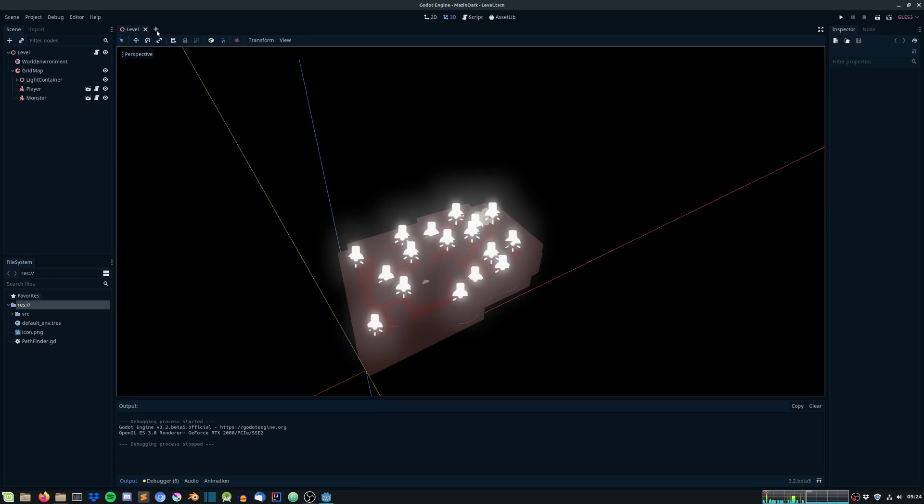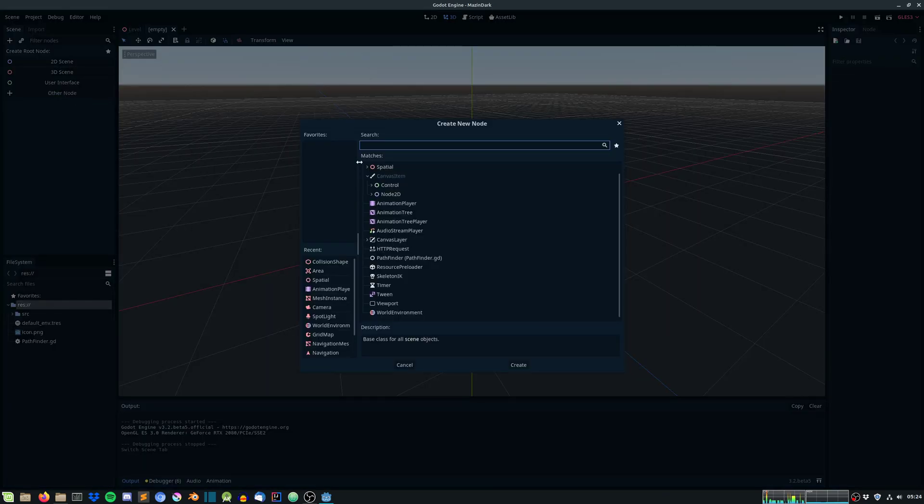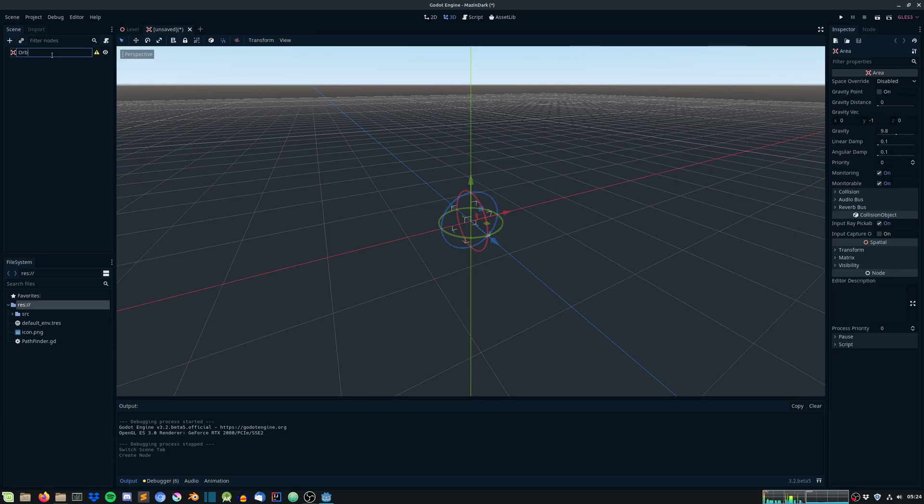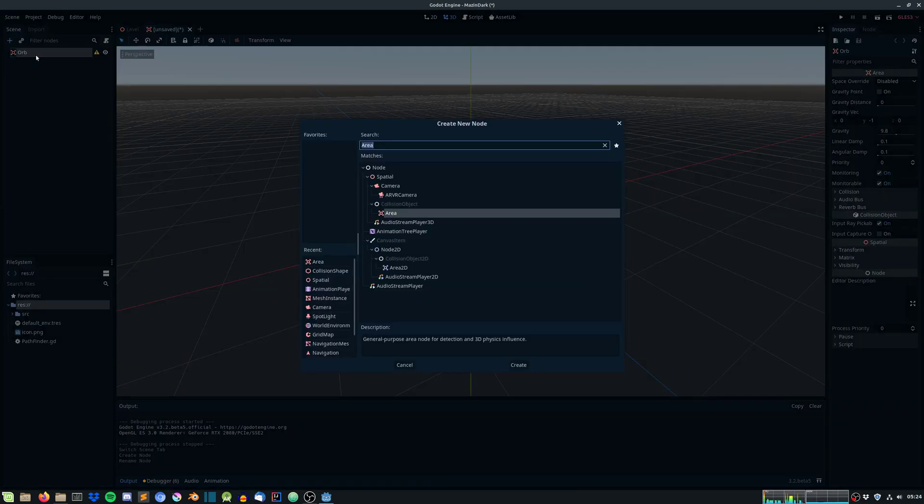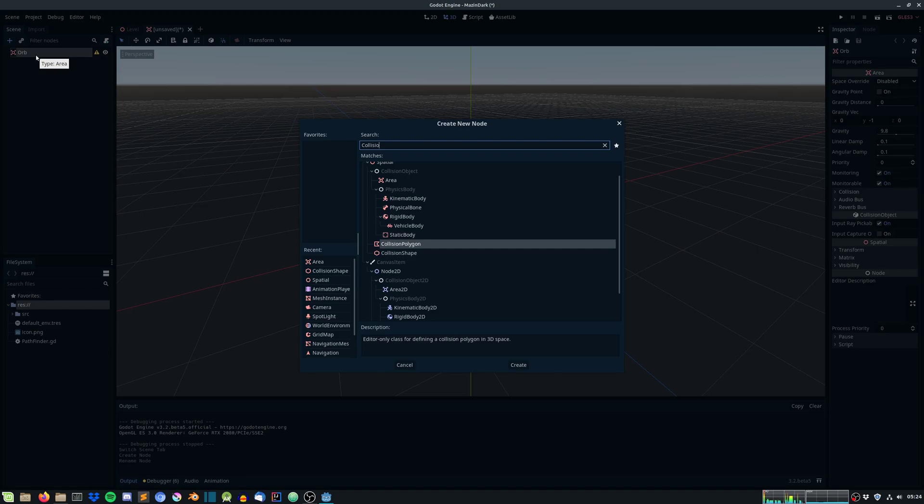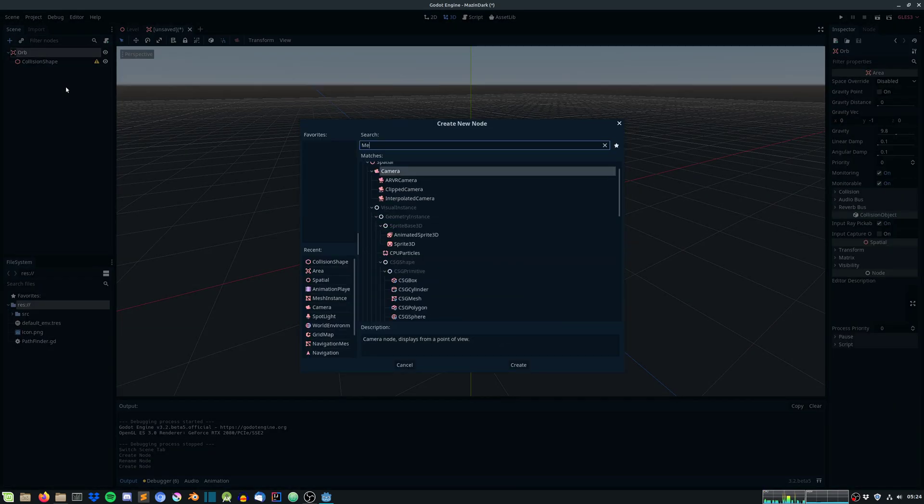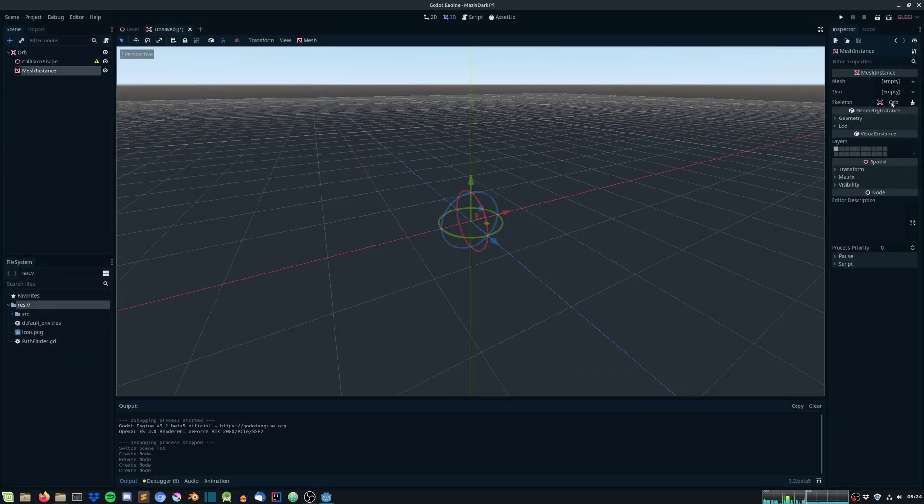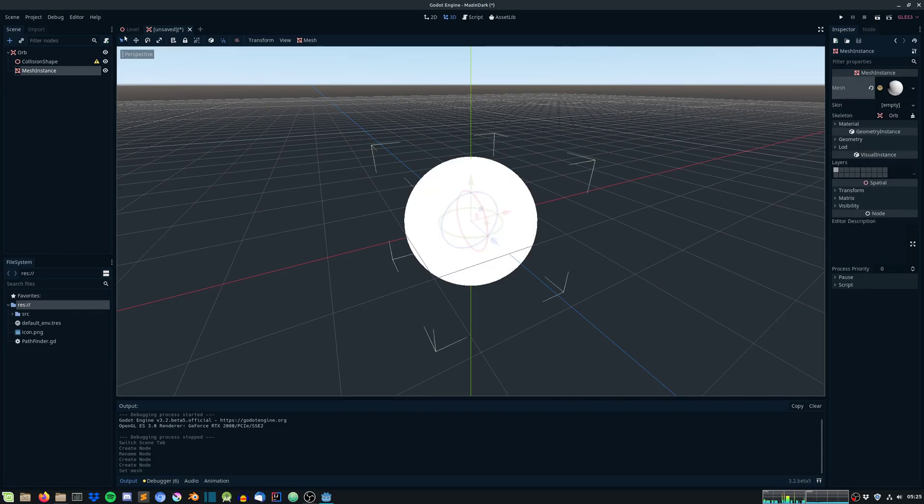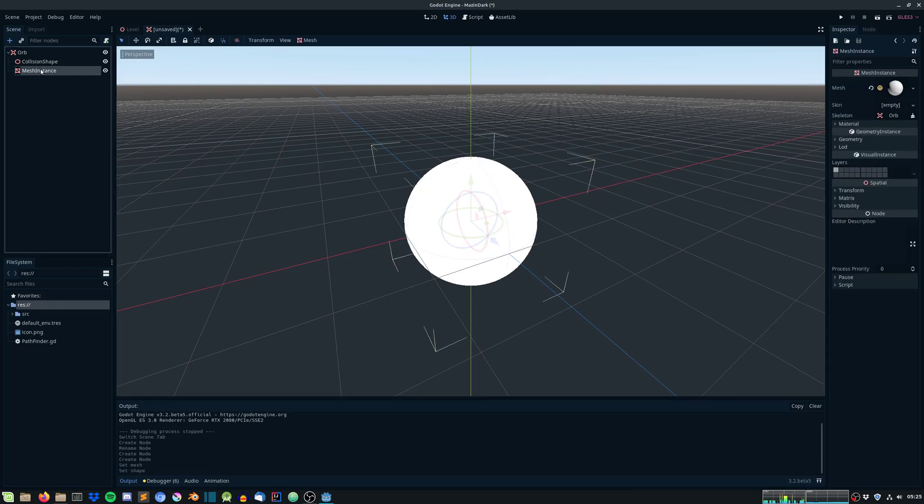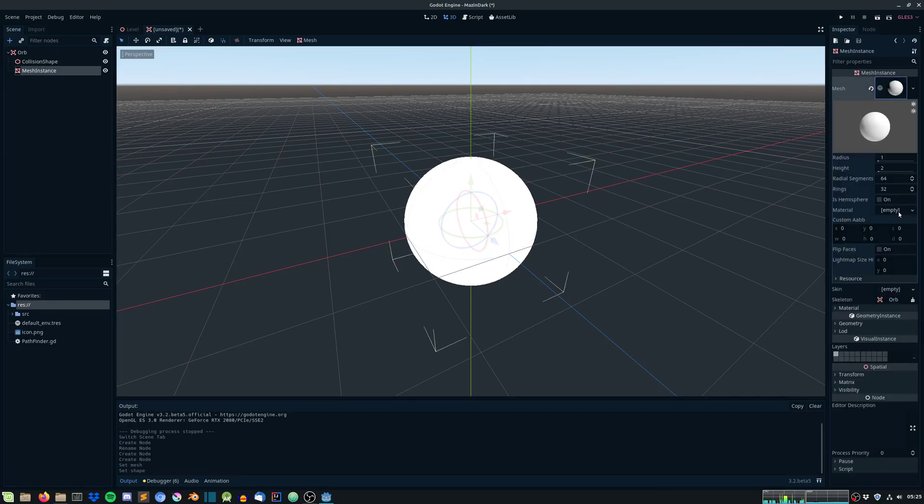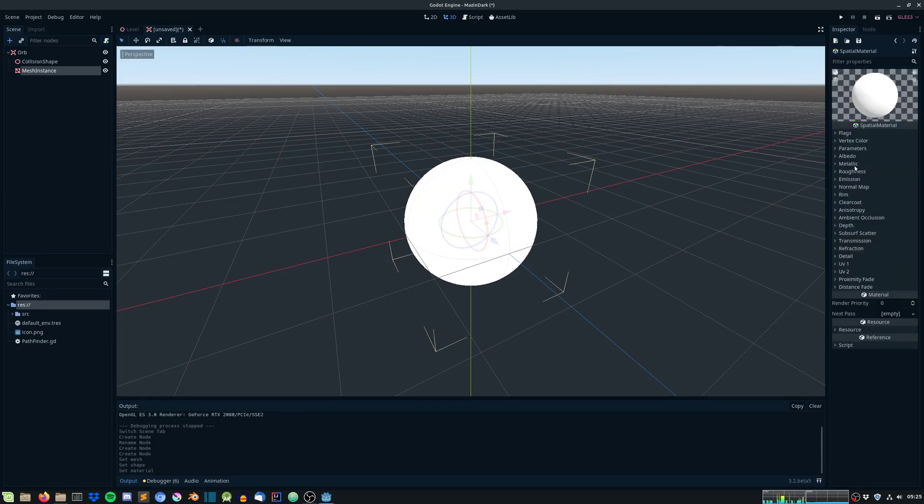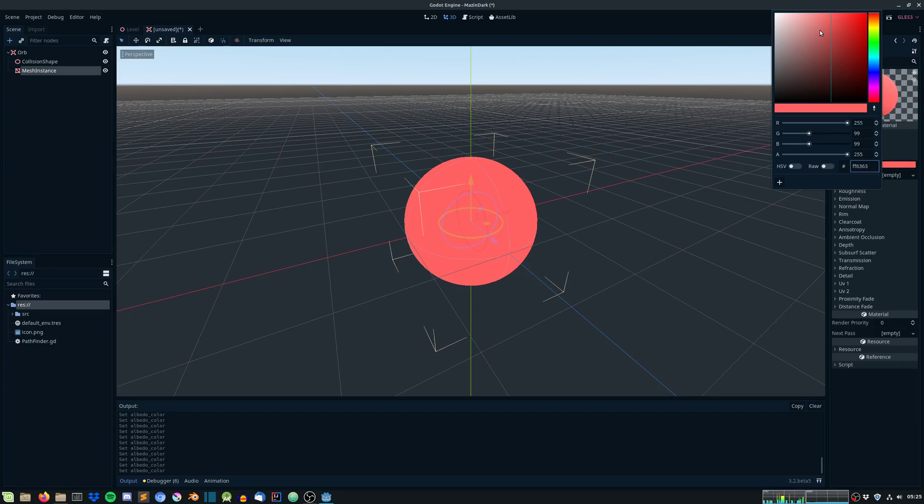Start off by creating a new scene. Hit other node and search for area and rename this to orb. Provide this with a collision shape and with a mesh instance as well. This should be a sphere mesh and the collision shape should also be a sphere shape. Under the mesh, under material, just give it a new spatial material and change the albedo color to the color you want it to be. Let's give it a blue one. Copy this hex value.